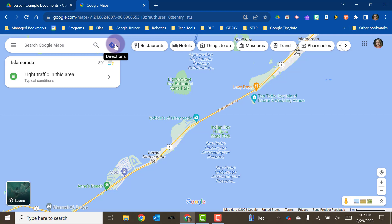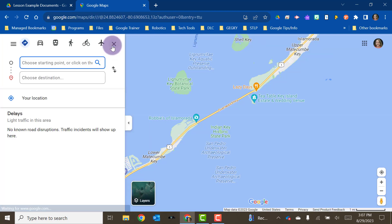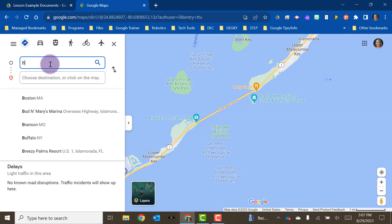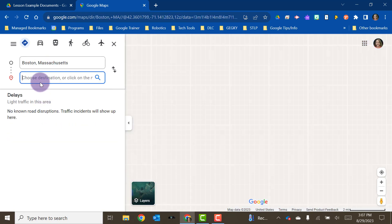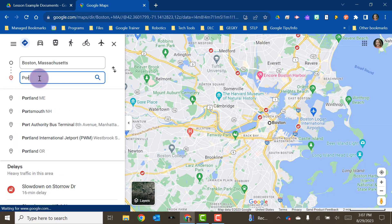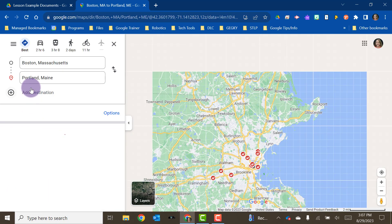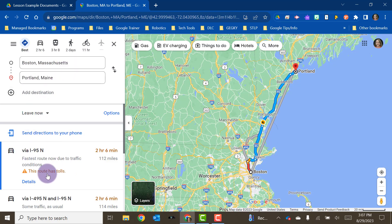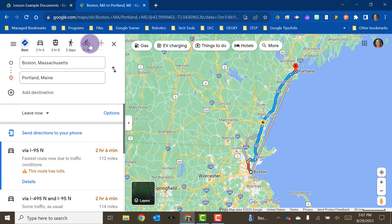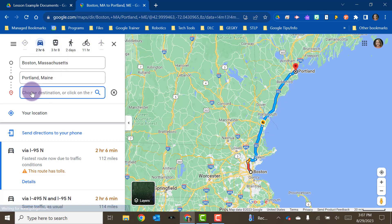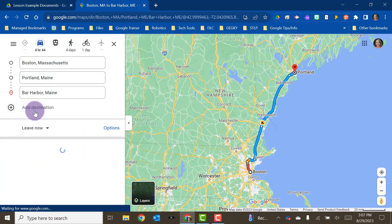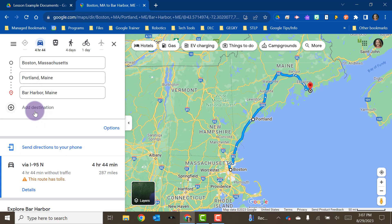You can also do directions in Google Maps, which is what most people commonly do with it. You could start out in Boston, Massachusetts and then go to Portland, Maine, for example. It's going to give you those directions and you can choose best route, driving, by transit, walking, or bicycling. You can add multiple destinations and plan out your route of travel.